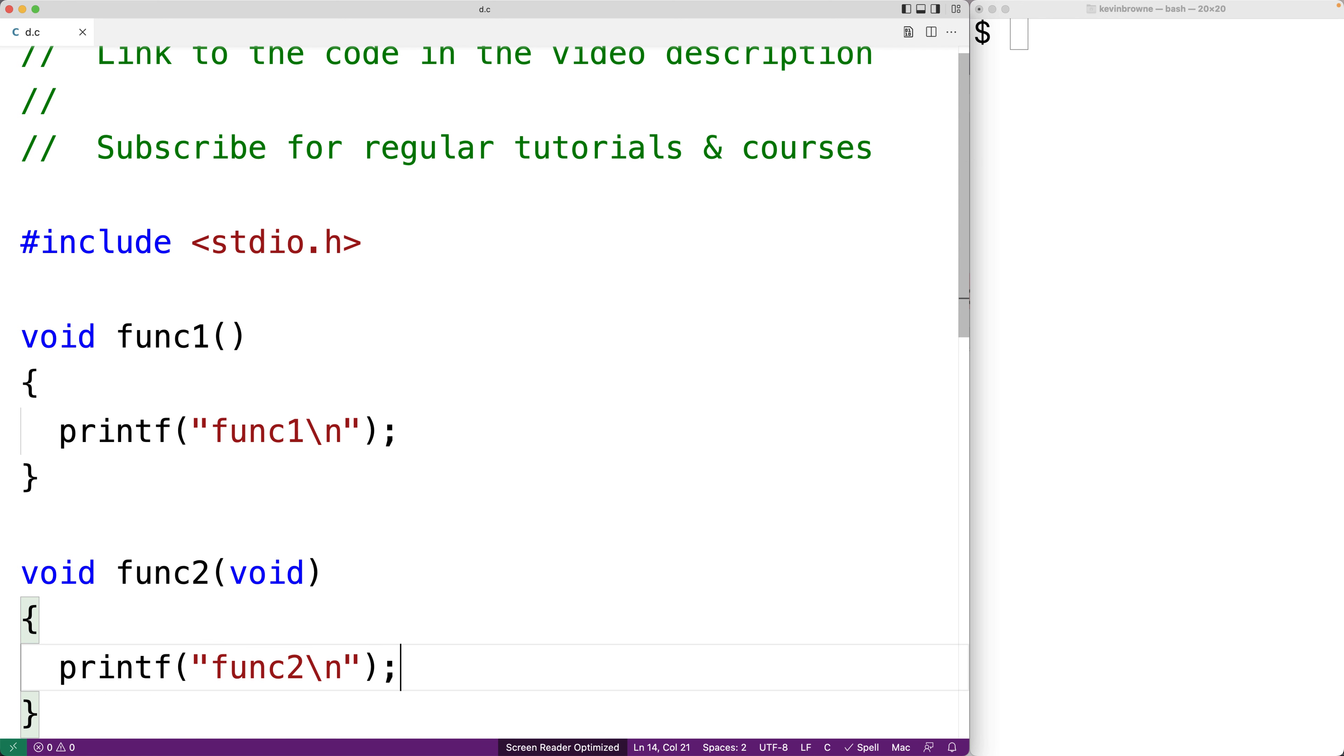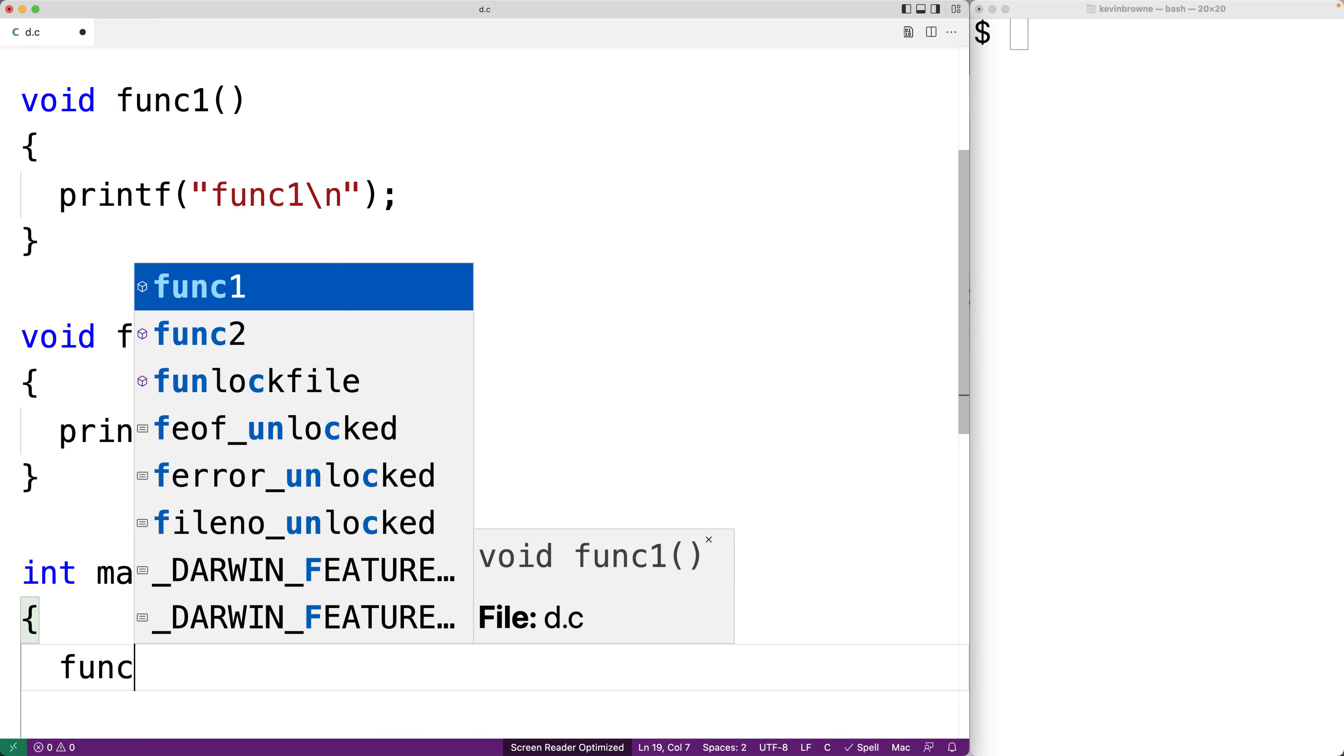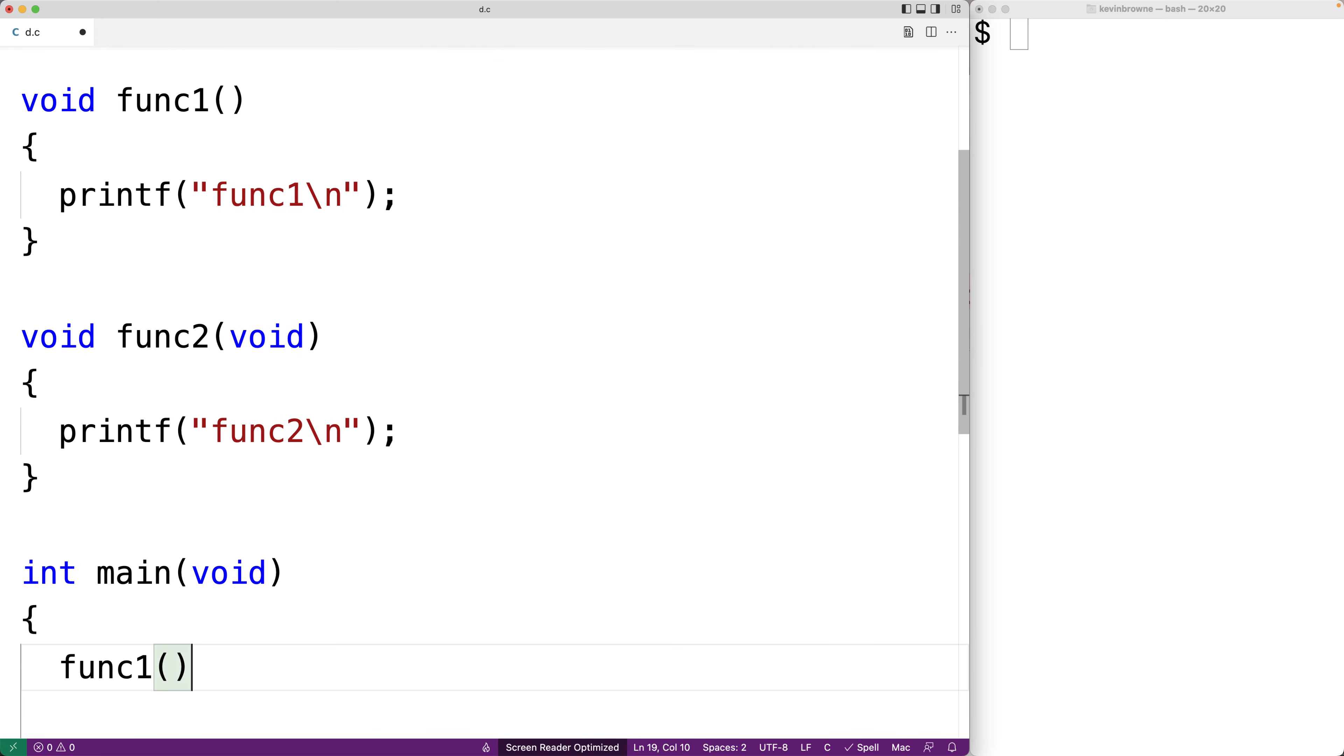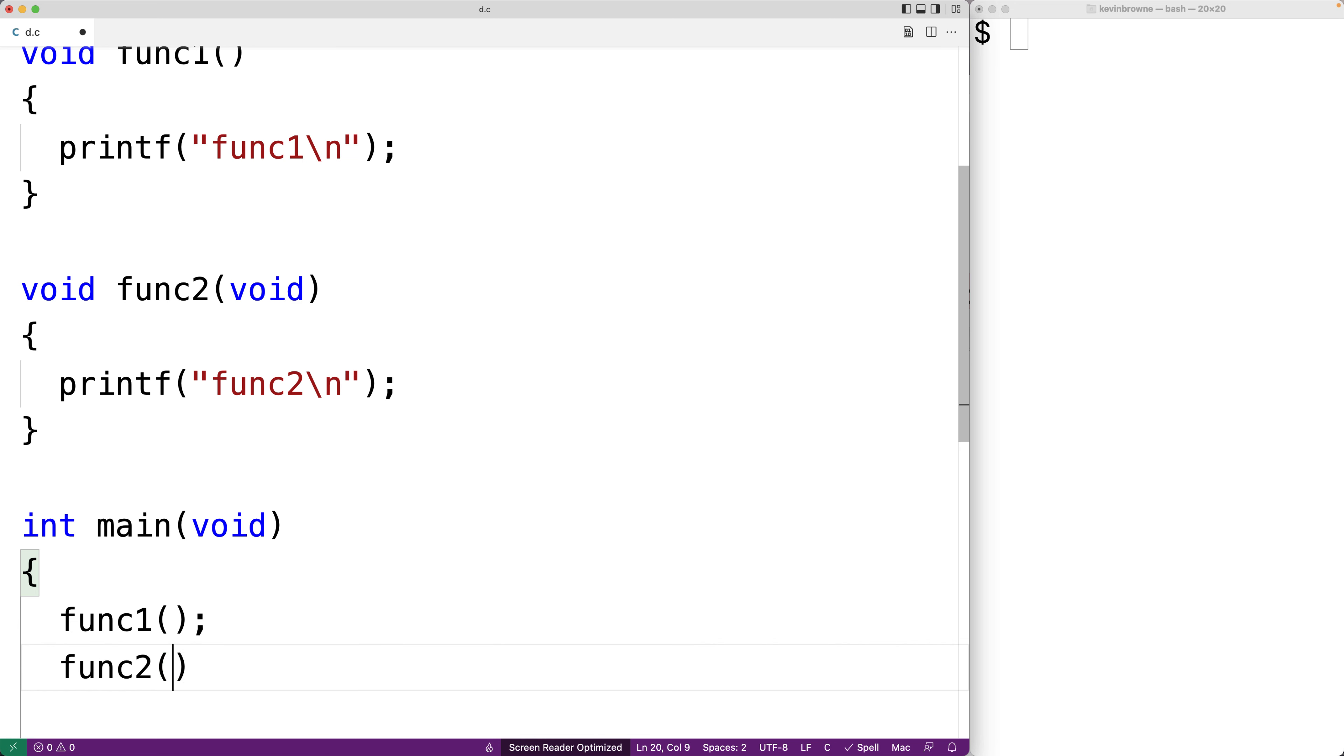Now let's try calling these functions with and without arguments. So for example we'll call func1 without an argument and func2 without an argument. We'll save this, we'll compile our program.